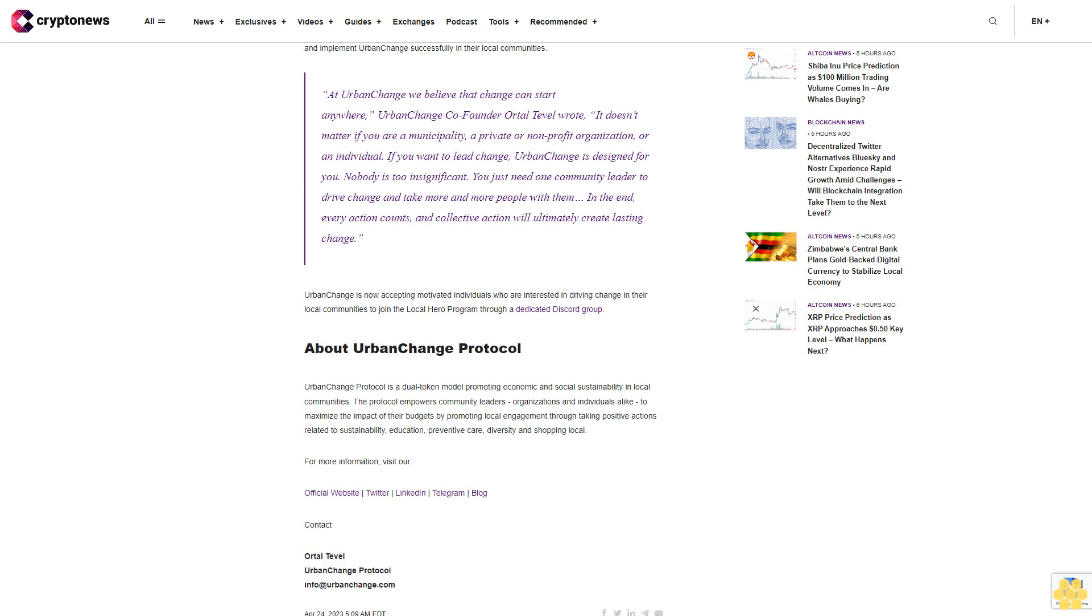In anticipation of the launch, Urban Change has opened the floor for community leaders worldwide to receive a grant of the 5,000 Urban Change tokens needed to launch their community on Urban Change Protocol. A total of 10 grants will be distributed to community leaders who join the Local Heroes Program and take the necessary steps to open their Urban Change vault.